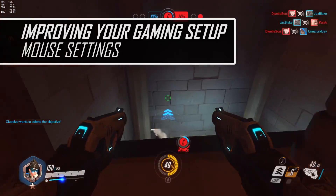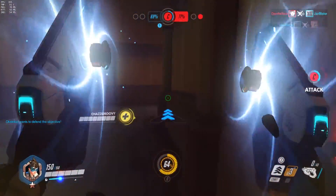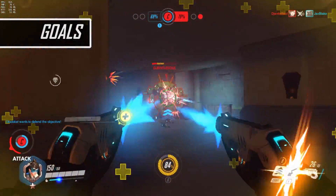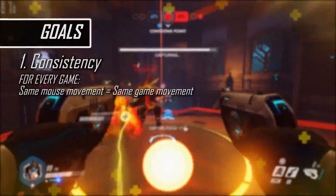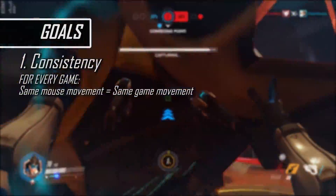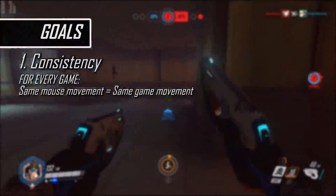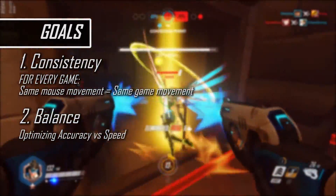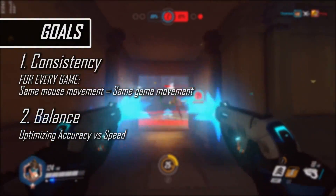This setup video on mouse settings covers the basics of what you need to know for PC gaming. There are two primary goals that we consider when we talk about mouse settings: the first goal is to have consistency between the physical movement we make with the mouse and our in-game movement of the cursor or viewpoint, and the second goal is to find a balance between the accuracy of our control and the speed of our control.